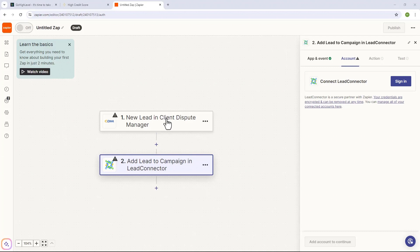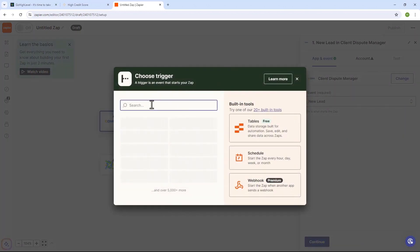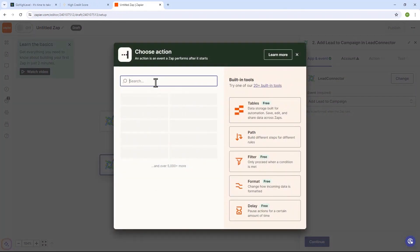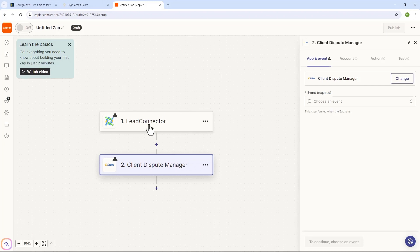With this automation set up, whenever you add a lead to your Client Dispute Manager software it's going to trigger Zapier to grab that lead and add it to your GoHighLevel account. If you want to do it the other way around, just follow the same steps. For the trigger, choose Lead Connector to connect GoHighLevel, and then for the action change it to Client Dispute Manager software. This way, when a lead is added to your GoHighLevel account, Zapier will grab that lead and add it to the Client Dispute Manager software.